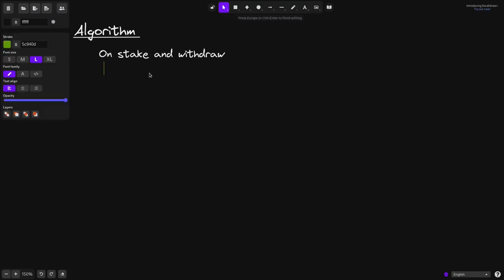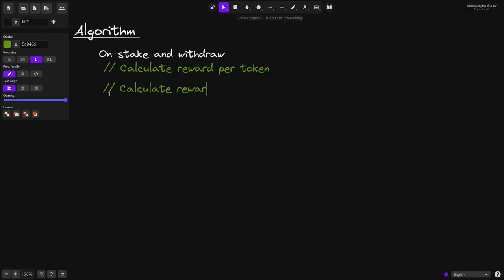Let's come up with an algorithm that calculates the amount of rewards earned by a user when they stake or unstake. First, we'll start by writing some comments, and then later we'll add some pseudocode. If we remember from the example in the previous video, the first thing we did when a user staked was calculate the reward per token. So here I'll put a comment: calculate reward per token. Once we calculate the current reward token, then we can calculate the amount of rewards earned by a user, so I'll type calculate reward earned by user.